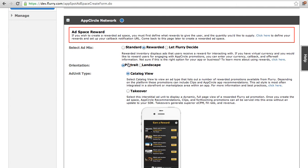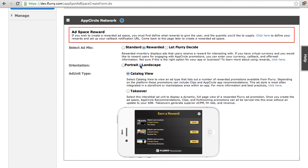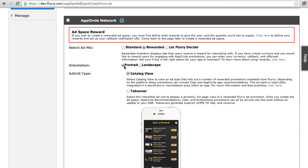Orientation. The settings here do not define the ad space in your client, rather provides a preview of how the ad unit will look. Ad unit type. Catalog view.